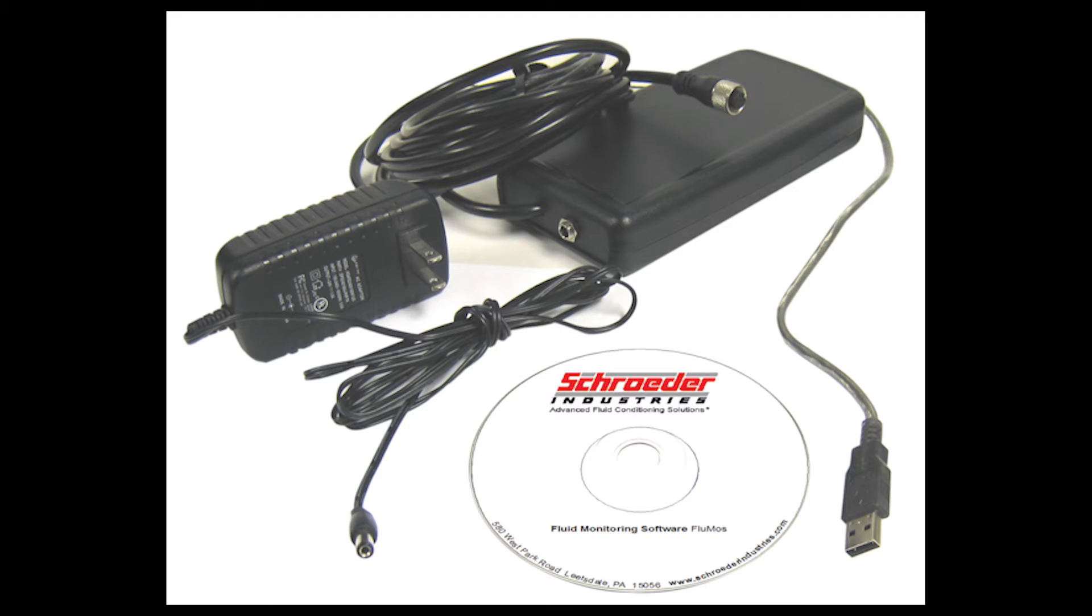Users will have to purchase the TCM-RS485-USB communication kit in order to connect sensors to Flumos.